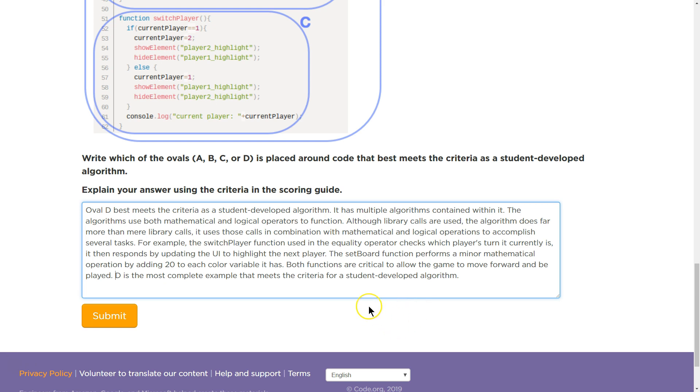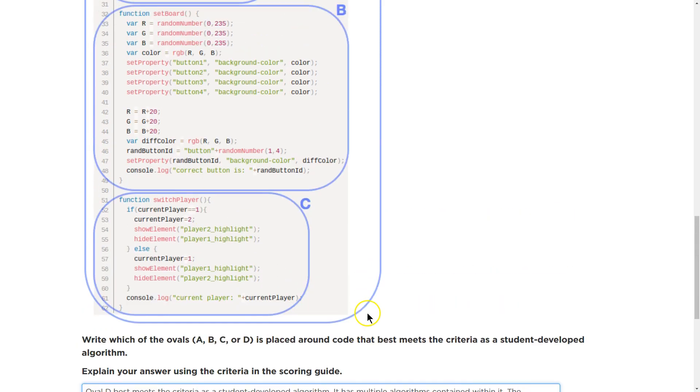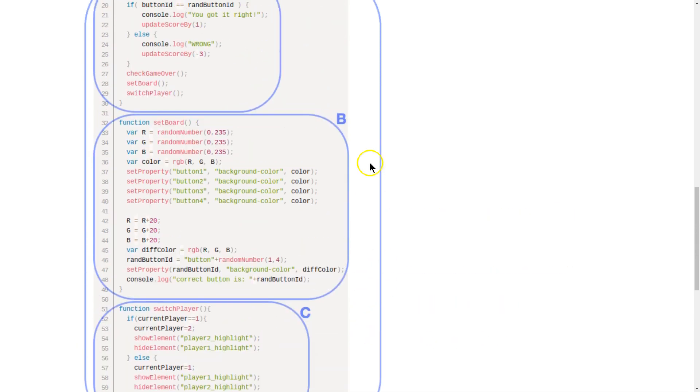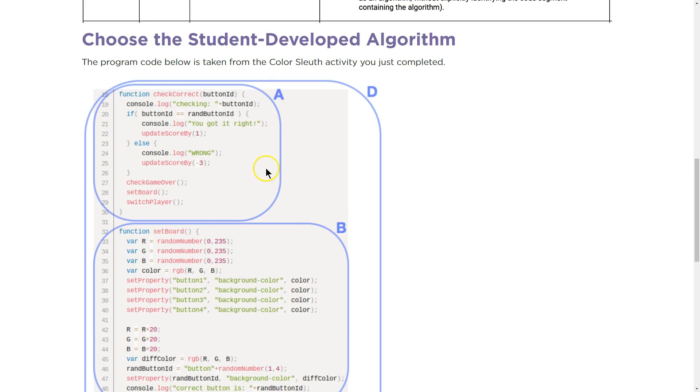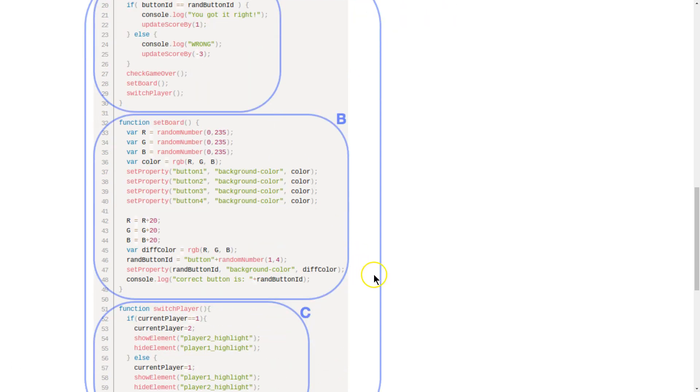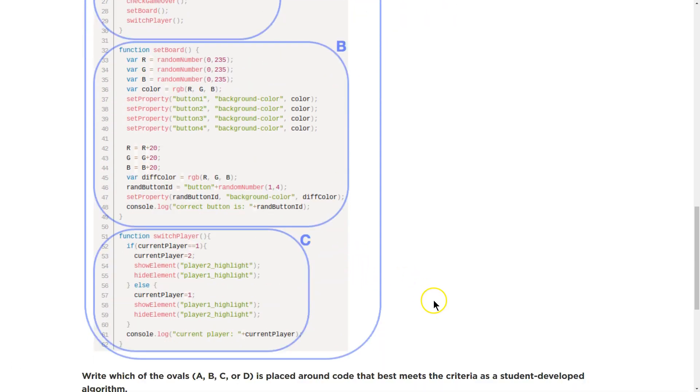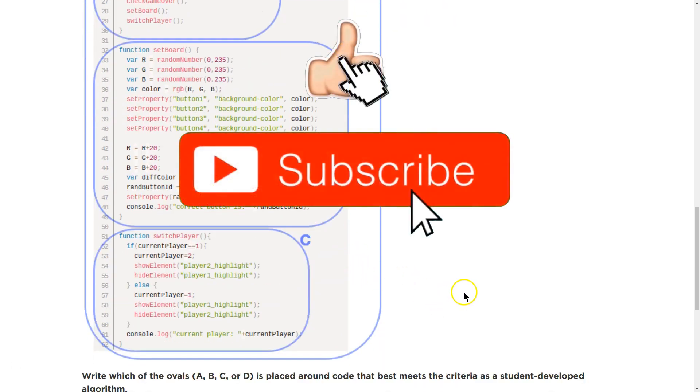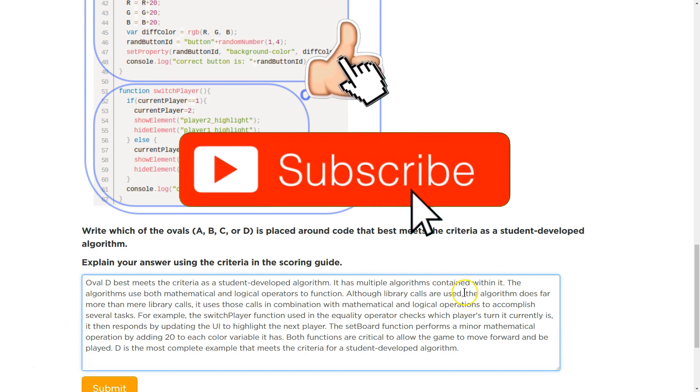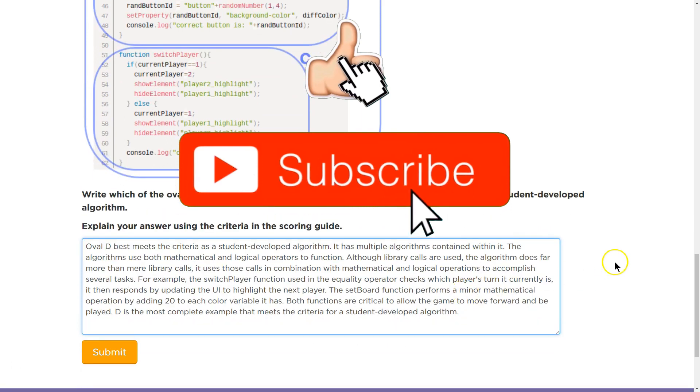Anyways, that is what I thought. And that is what I would argue. You could try to make an argument for A, I think. Maybe even C. But I felt like D was the most complete. So, yep. Awesome. Let's keep going.